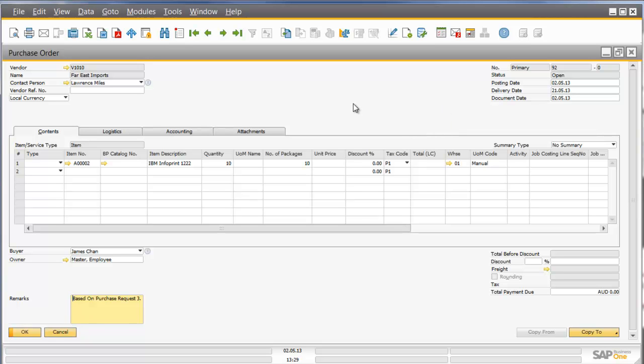So what we've seen is the ability for a user to create a purchase order request with a required date and required quantity, for that to go through workflow as and when required and get approval, and then for the Purchasing Manager or Purchasing Department to open up the report and action the report by either creating the purchase order or consolidating multiple requests for one particular item that can be created through a purchase quotation. So very useful functionality inside SAP Business One Version 9.